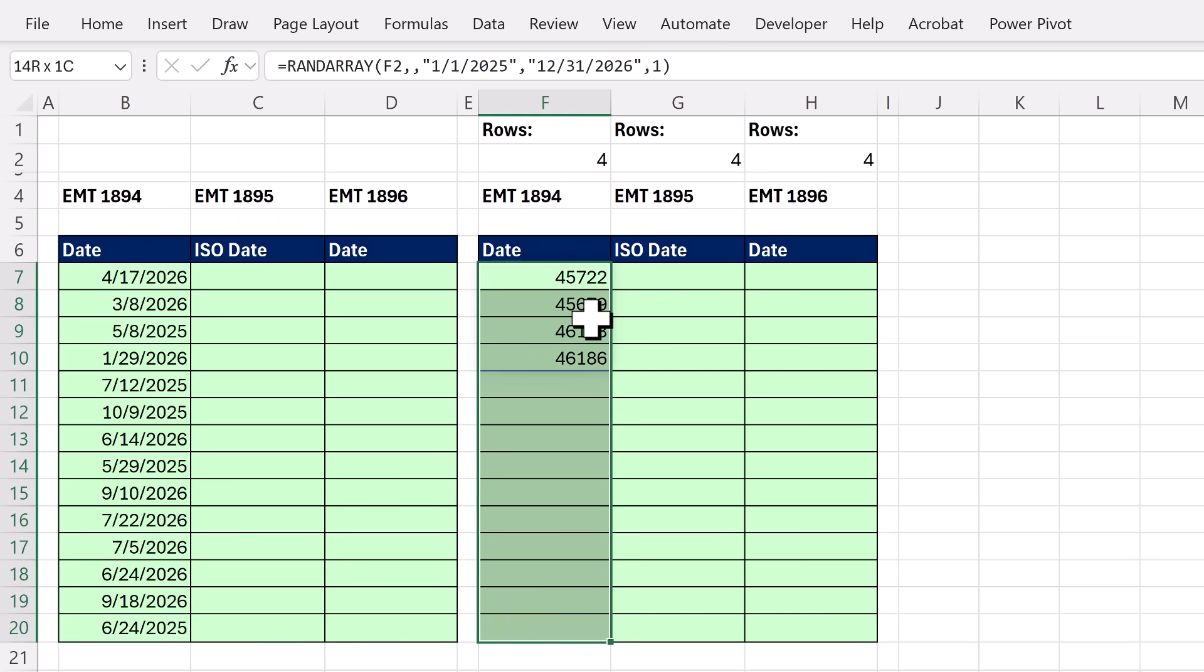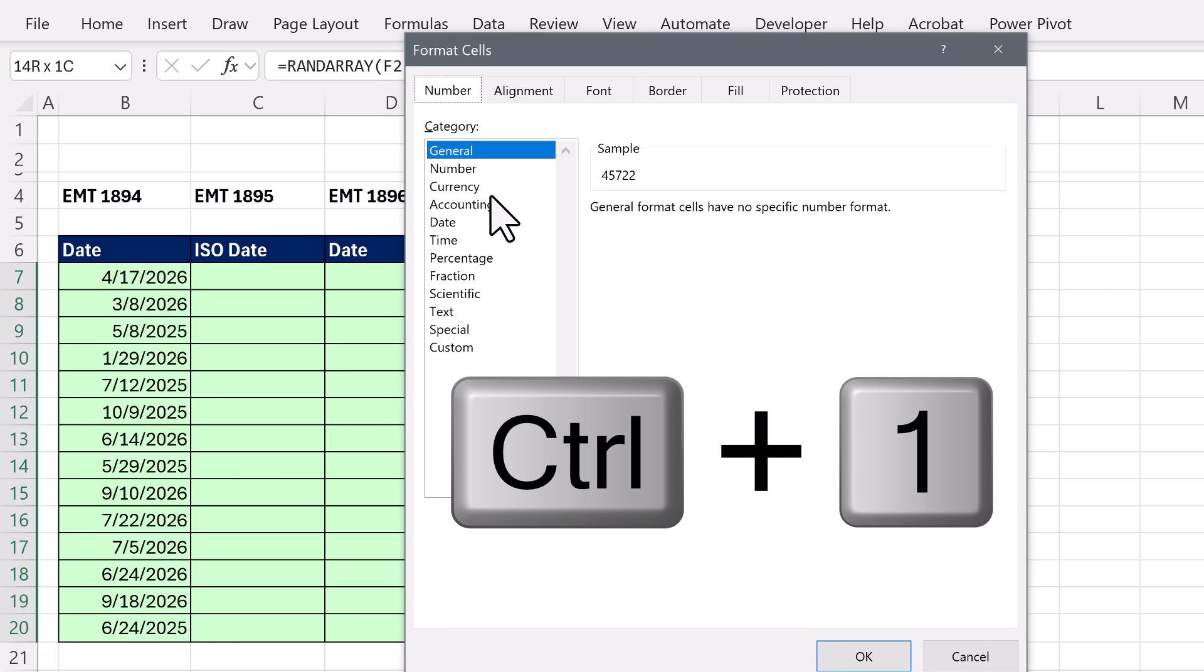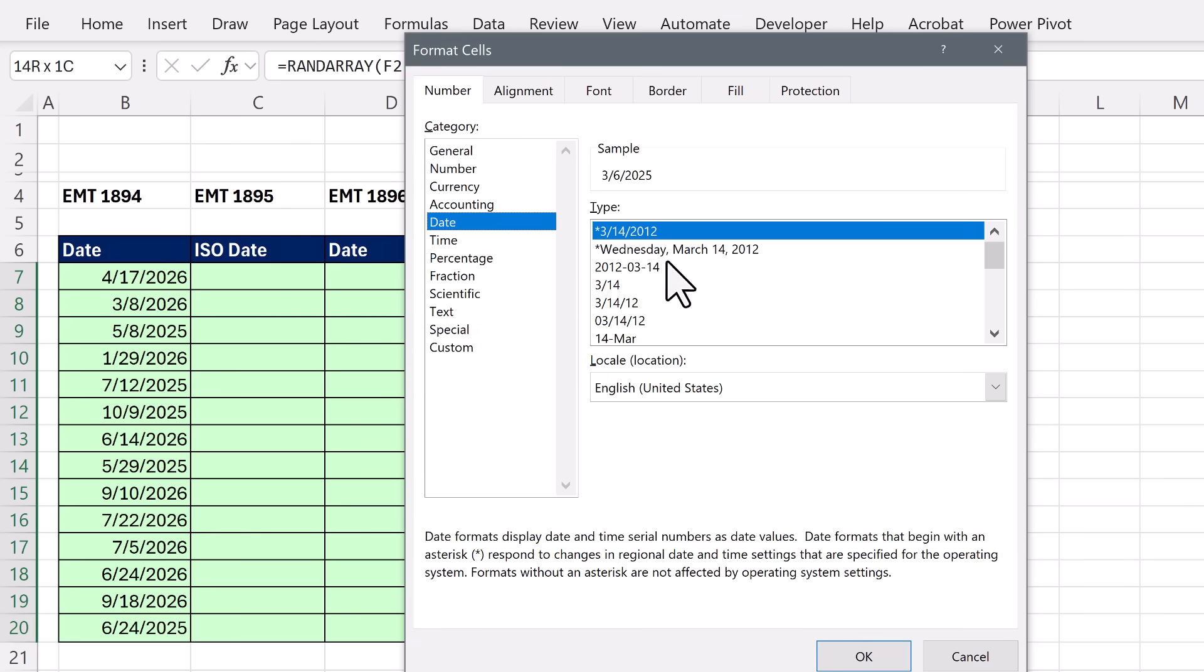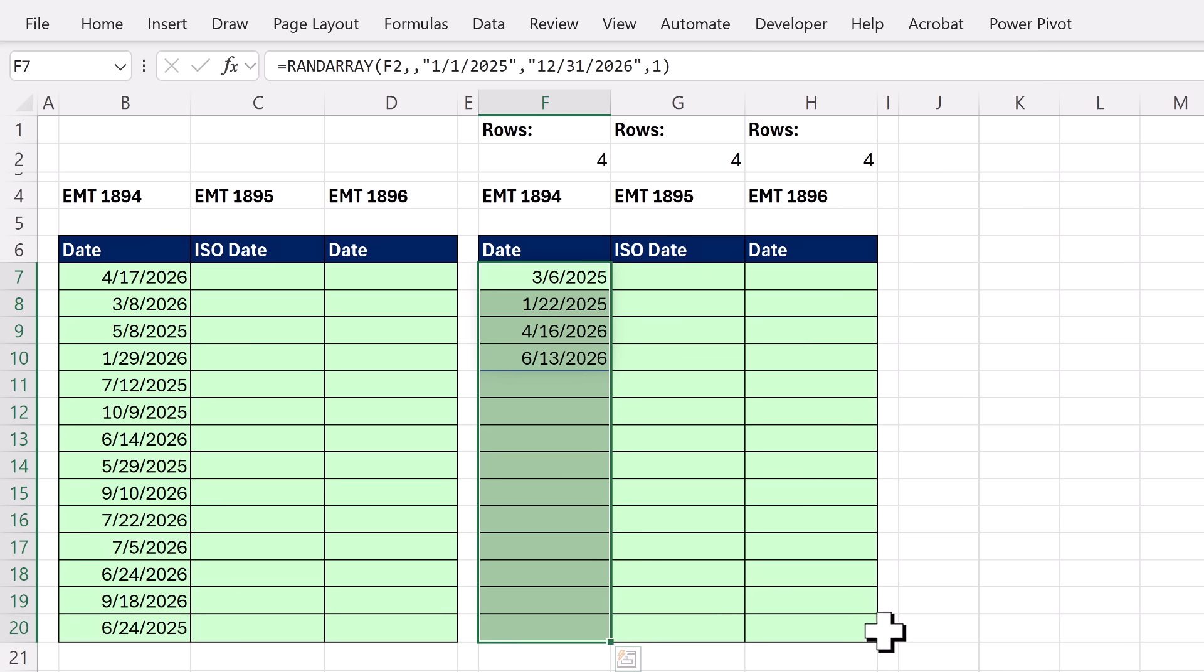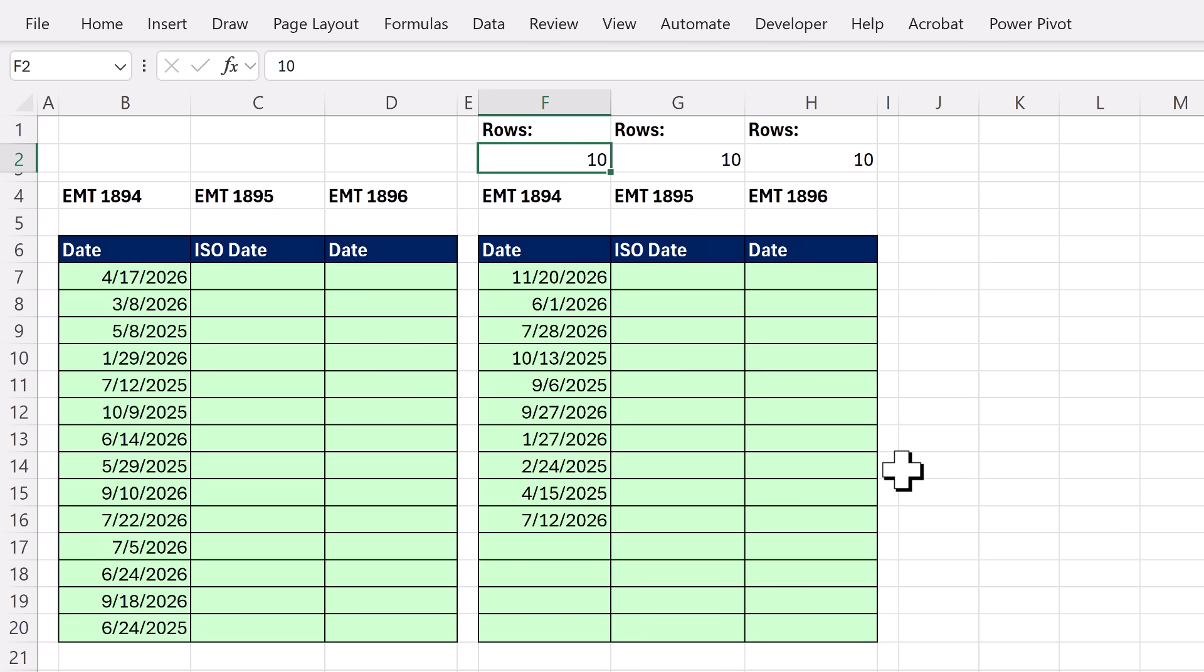I get my dates. If I highlight this whole range, Control 1 to open format cells, date. I can pick whatever date number formatting I want. Click OK. Now, I want 10 rows. And bam, I am randomizing dates. All right, we'll see you next Excel magic trick.